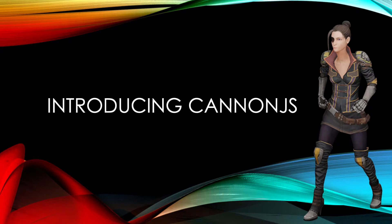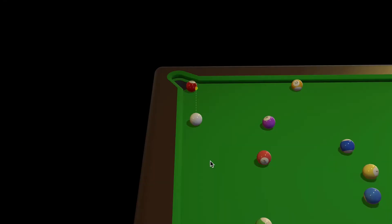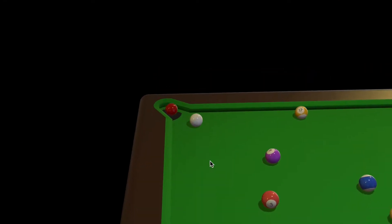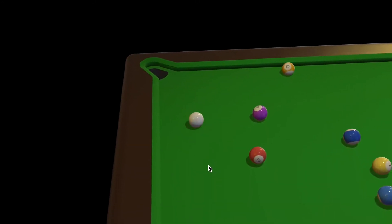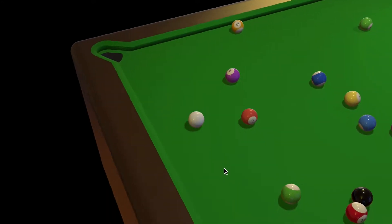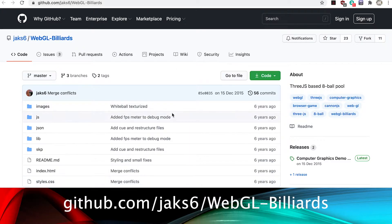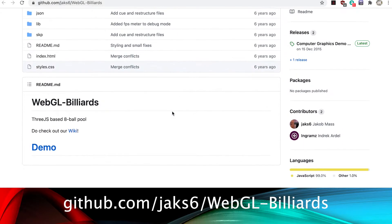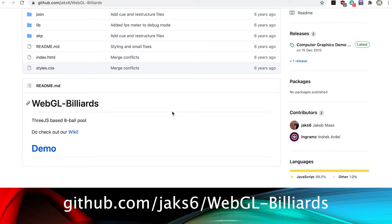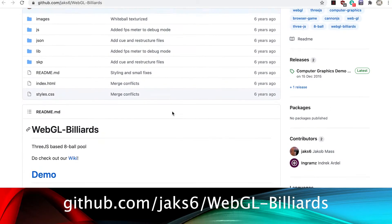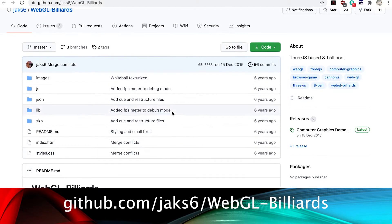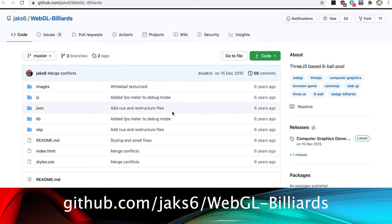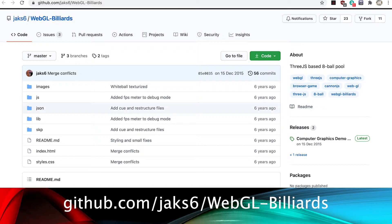Introducing Canon JS. In this section we're going to be developing this game. It's adapted from this GitHub repo. The original code was written six years ago and basically I've just brought it up to date to use the latest versions of the 3GS library and the Canon JS library.